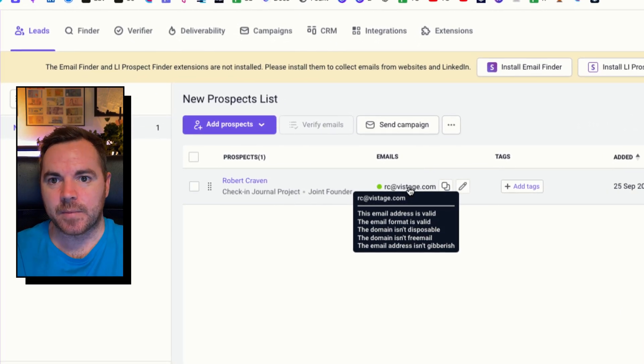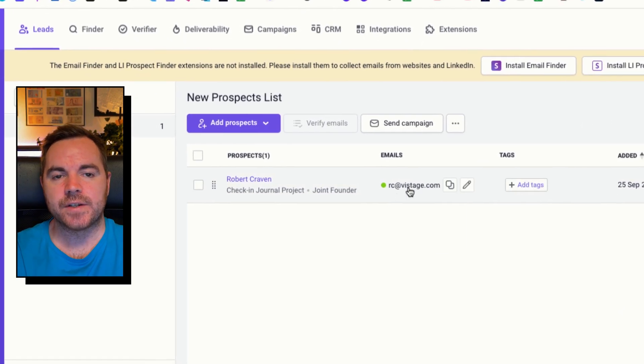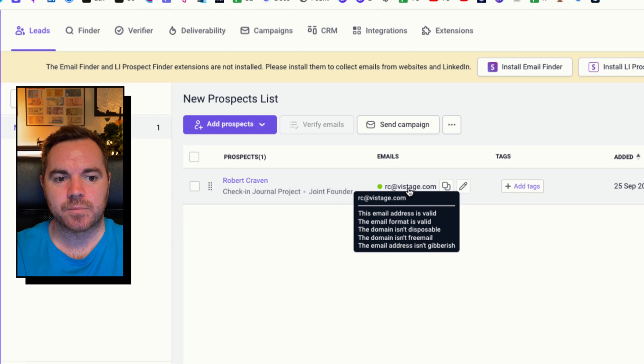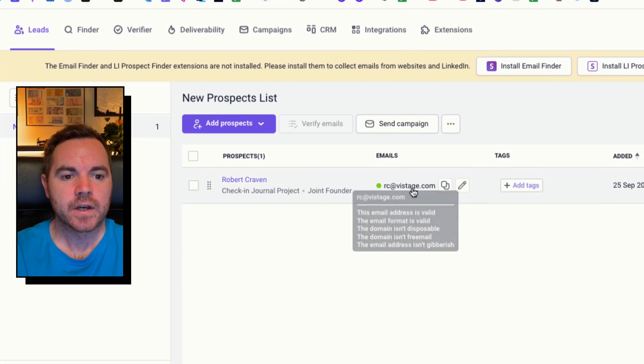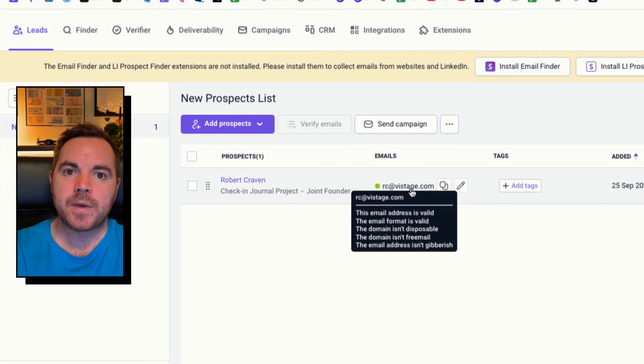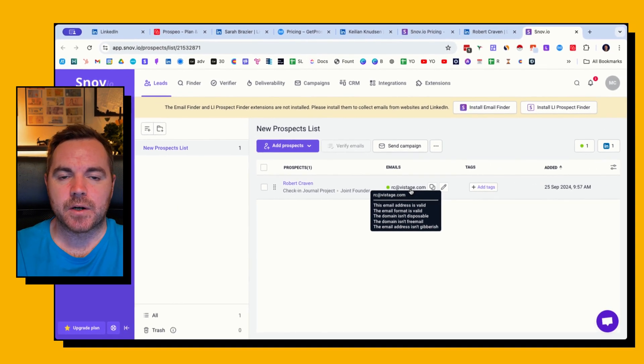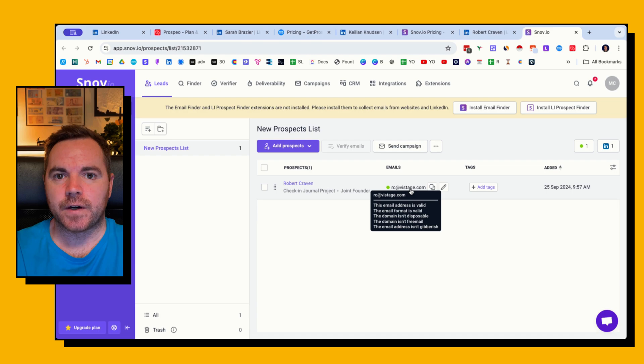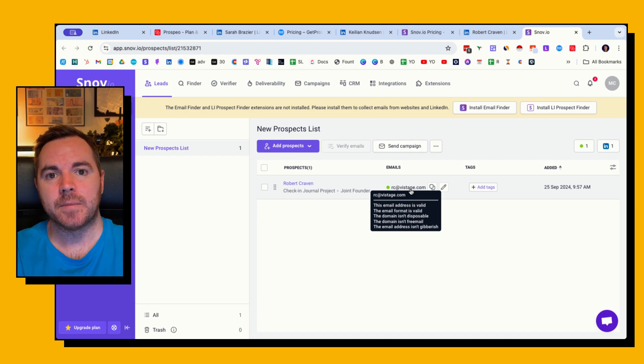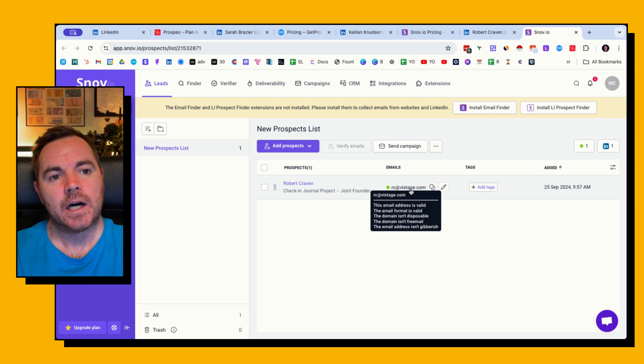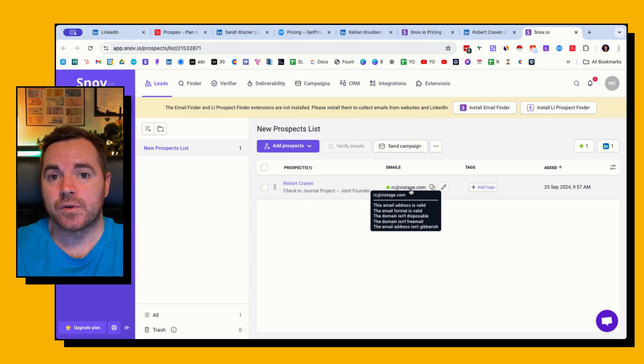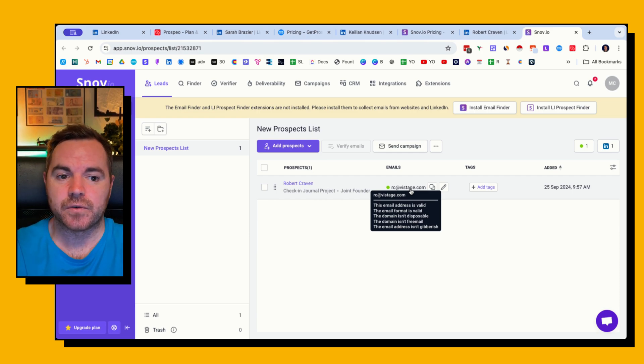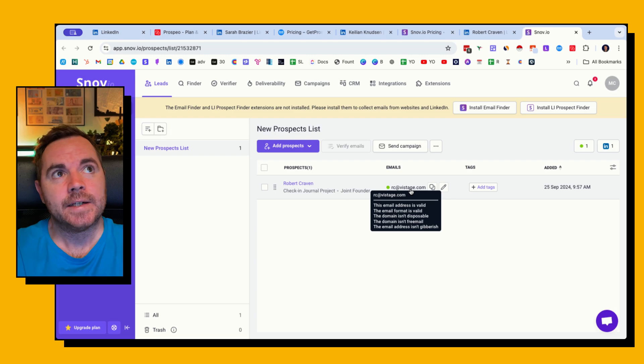Now this one isn't actually the email that I need to find for Rob. Vistage is a membership community, it's something that I'm aware of. So be mindful that when you're searching for emails it may not find the most recent email for somebody or it might find an email of another company that they're at. I'm part of lots of different organizations and some of those organizations I have email addresses for as well.